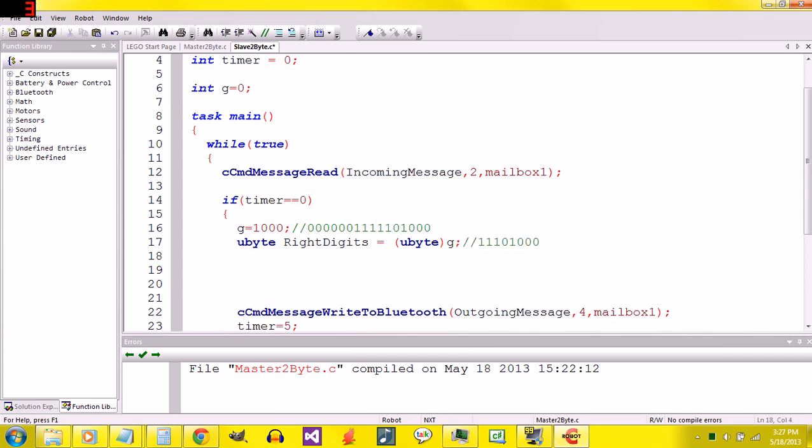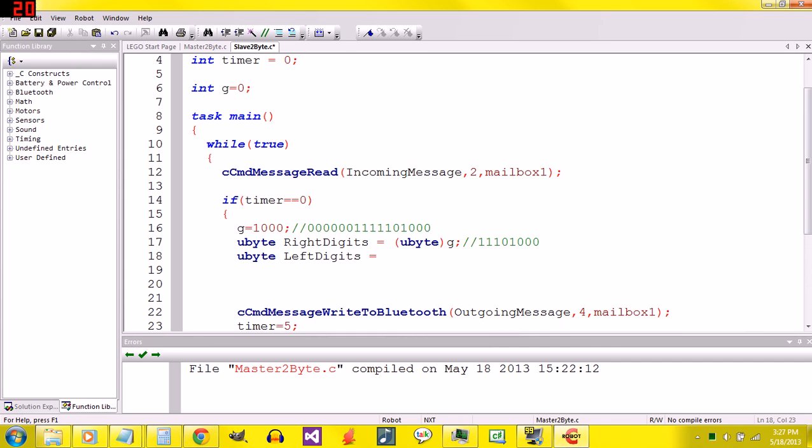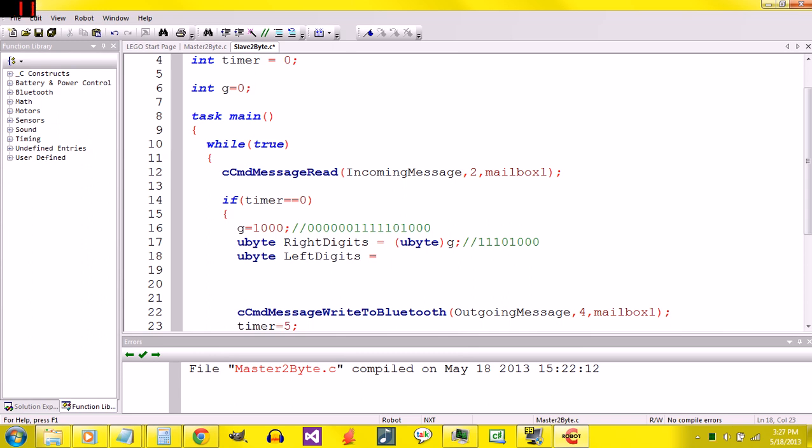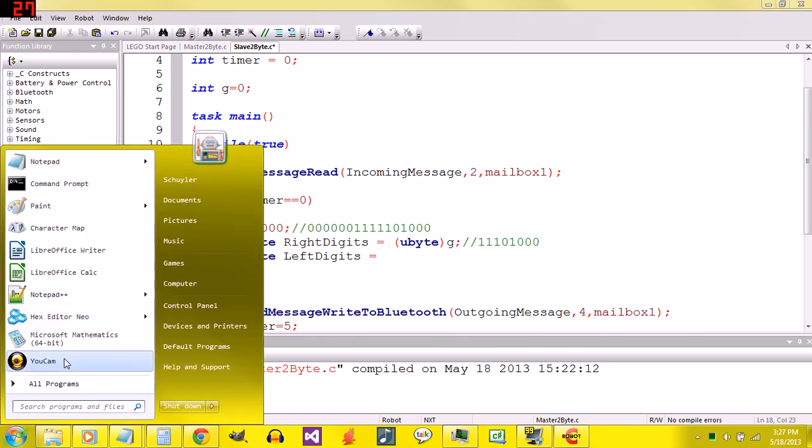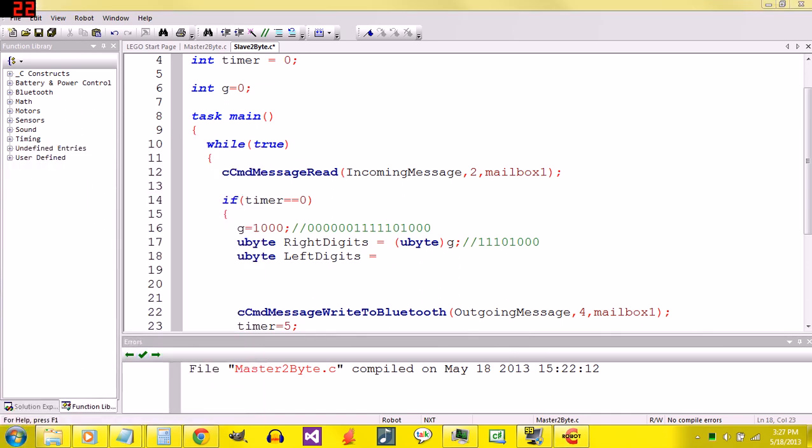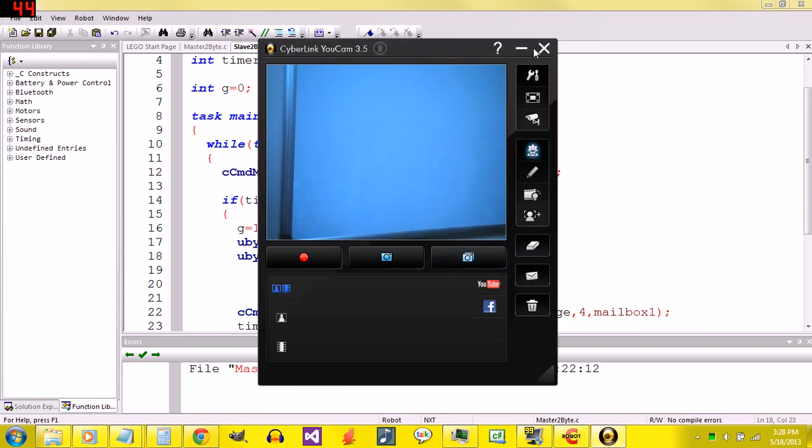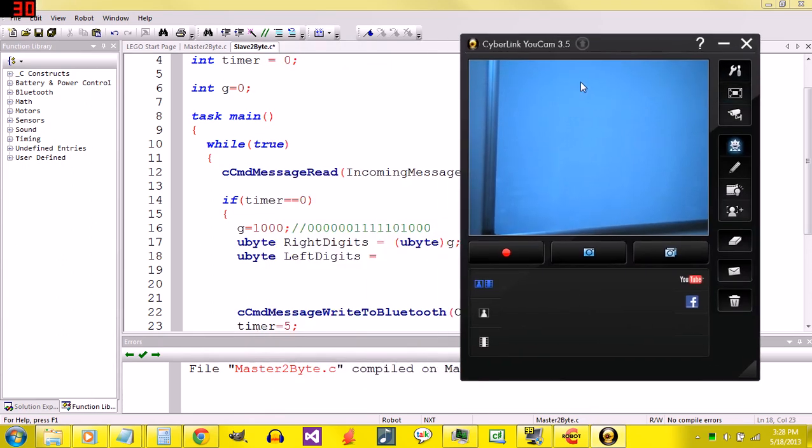We're going to have a variable called right digits, and it's going to take the first eight digits of g. The first eight would be those ones. Next is the tricky part. We got ubyte left digits equals, and the thing is, there's not really a super easy way of getting the front eight digits versus the back eight digits. I'm going to switch over to the camera and show you what we have to do to get the front eight digits.